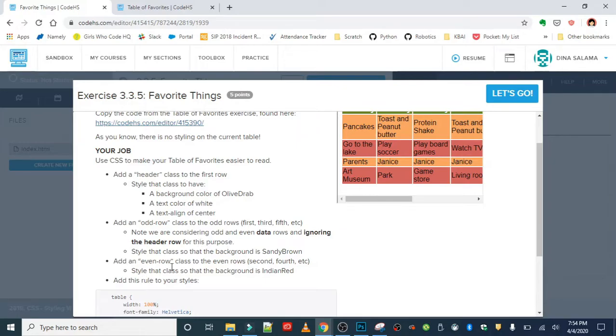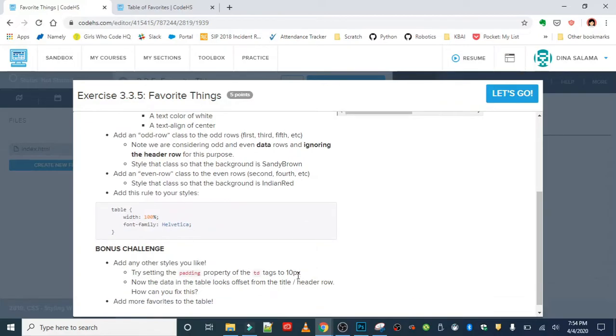In the even rows, second and fourth, we're going to have this Indian red. Here is the style rule we need to add to adjust our table width and font family.